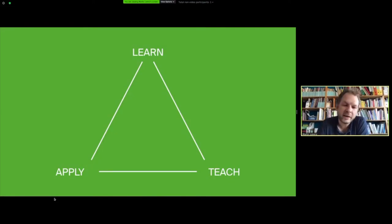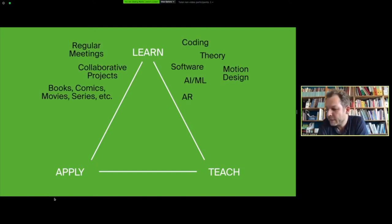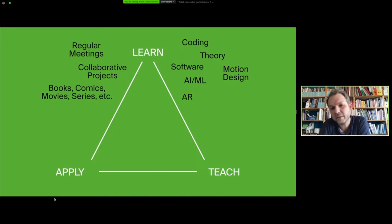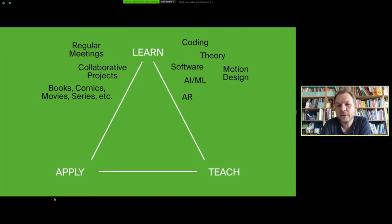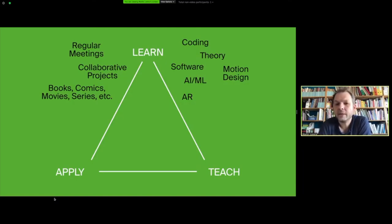The learn-teach-apply triangle is something that keeps us motivated at two points. The learning experience is something that really keeps us going - we never want to stop learning. Thanks to Tim, I learned a lot about Processing and started to use it more in projects. I'm also really interested in theory in general, not just new theory but also old theory.